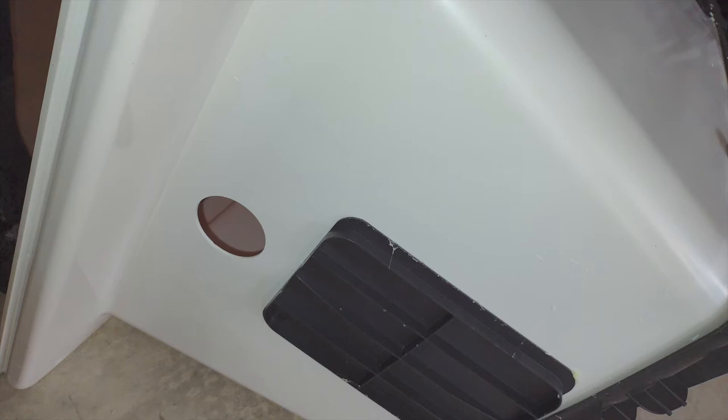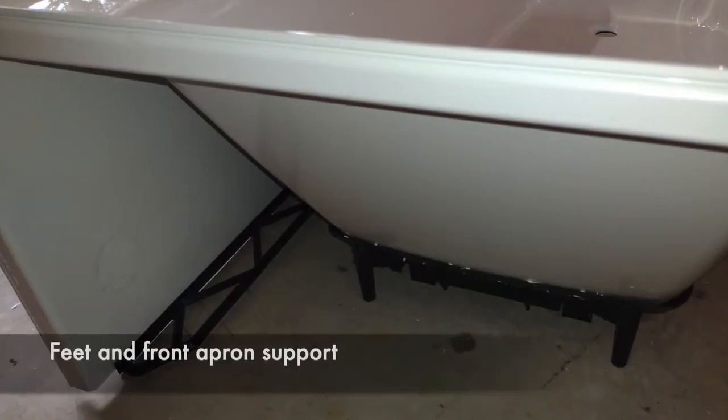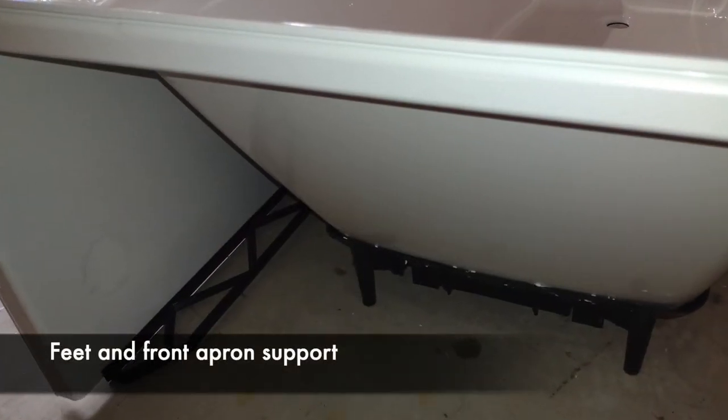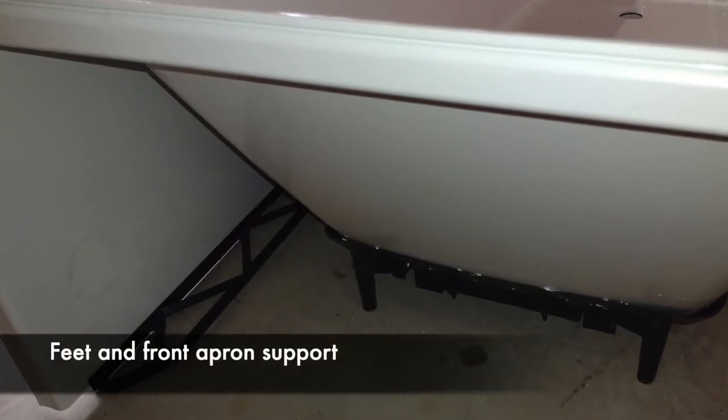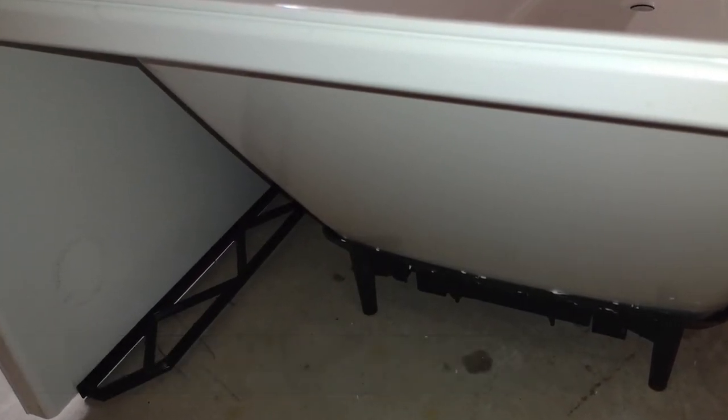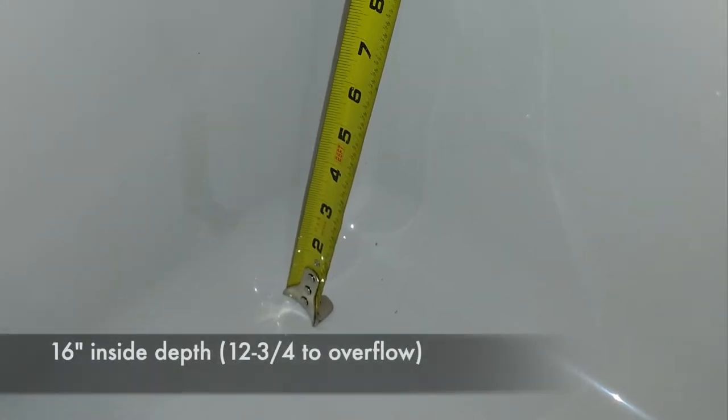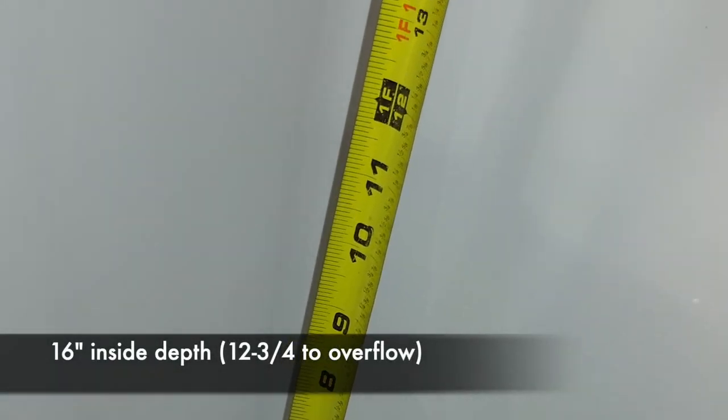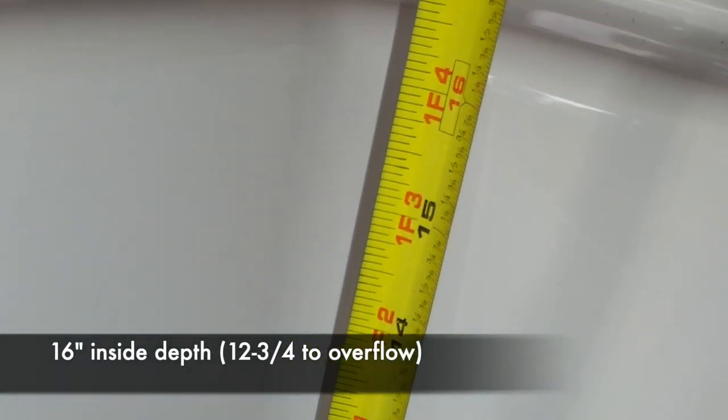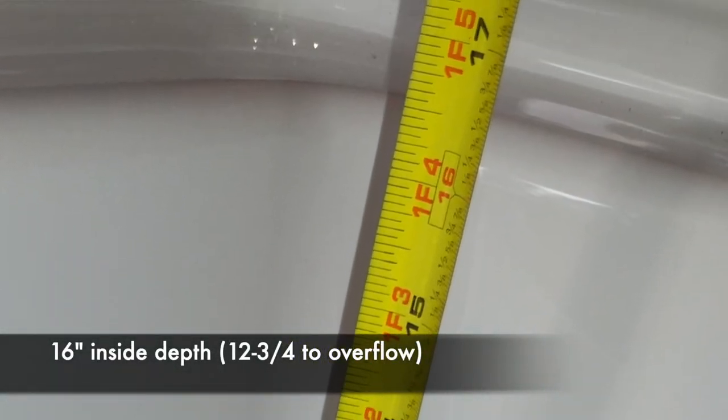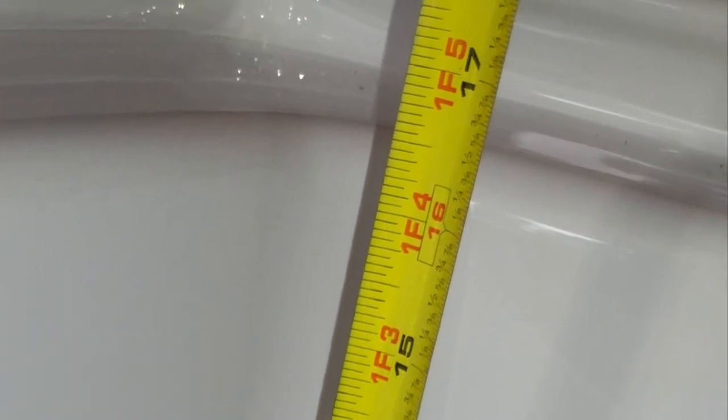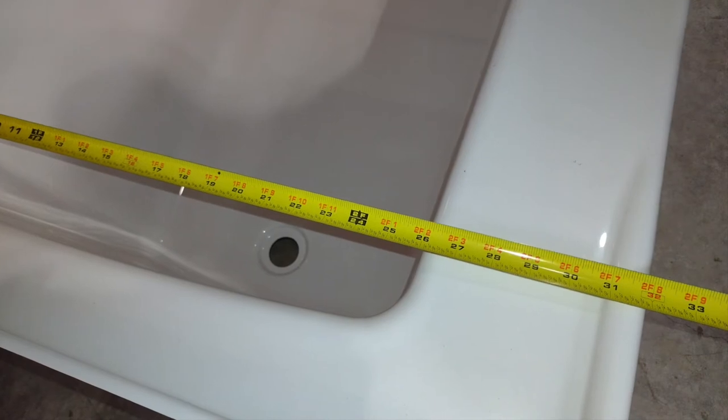There's also extra supports for the end and the apron. This model has a 16 inch interior height and fits into a 32 inch deep opening.